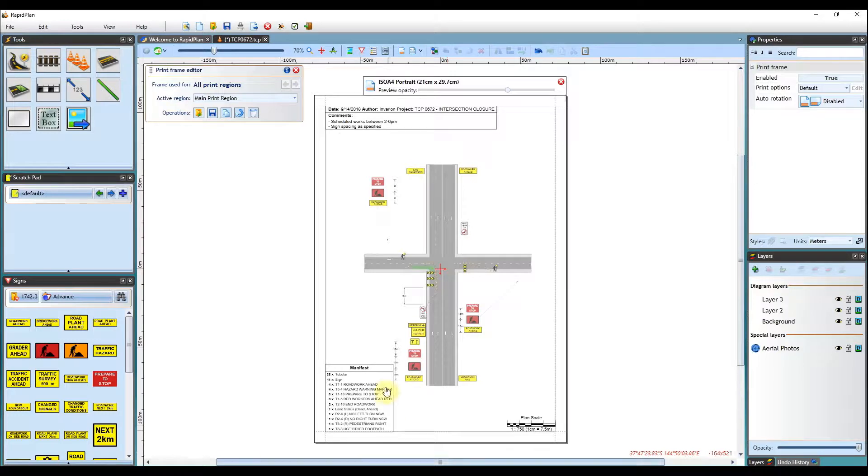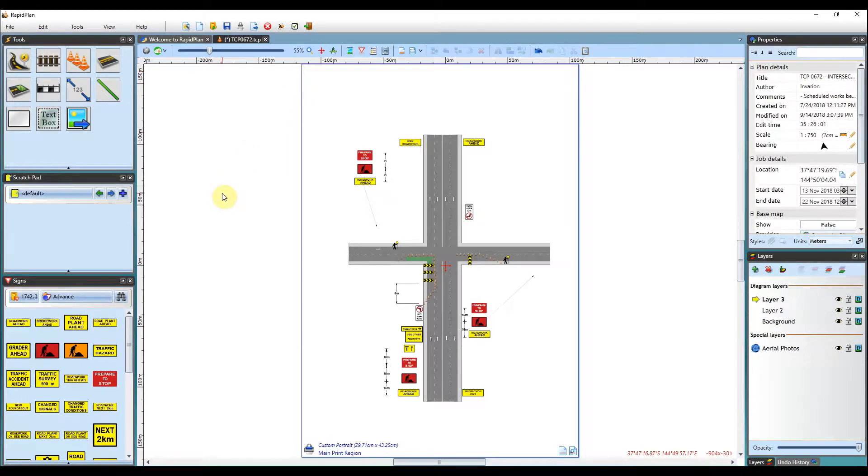Once you're done editing the frame, you click one of the red X icons or press the escape key to go back to close the frame editor view.